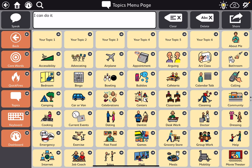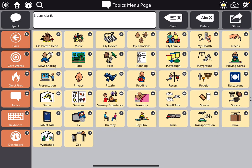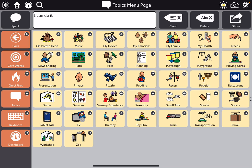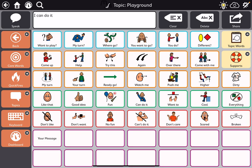Topics is the next orange button on the left. There are a number of them already started, and these can be added and customized. Going down to the playground topic area, all topics are organized the same way. When you go into a topic, you'll notice a couple of colored rows in the main body. Up top are some questions you might pose at the playground.